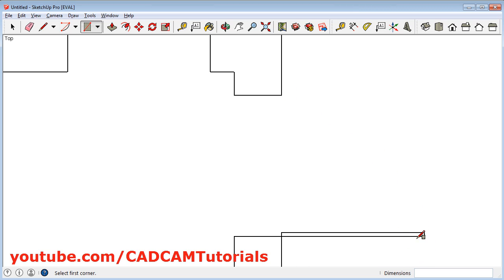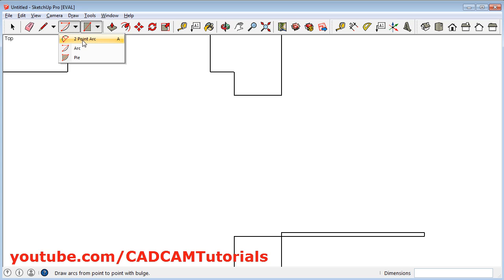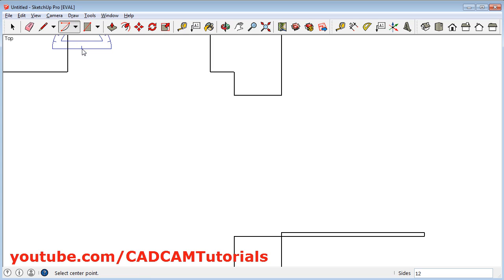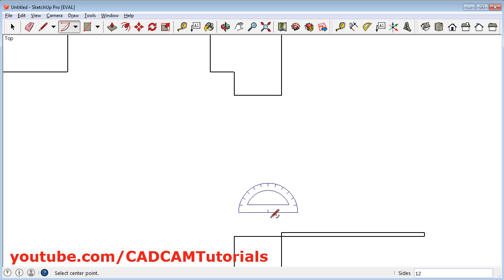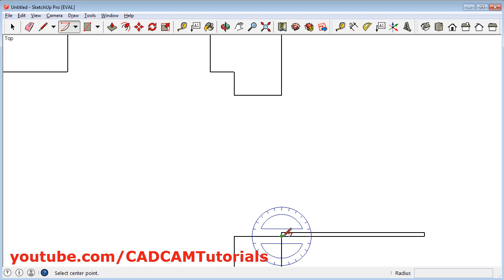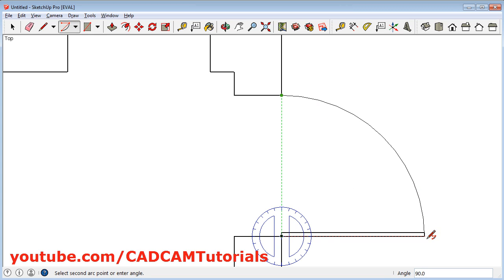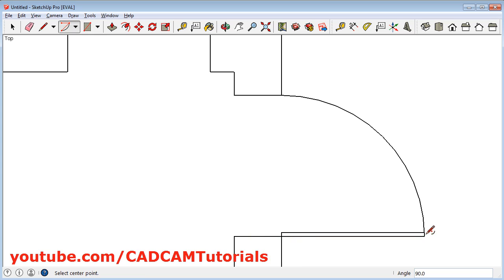Then we will create one arc. Click on the arrow near the arc and select the arc command. For this arc, first we will need to give the center point — we will take this point as the center point. Then give the start point of the arc — we will start the arc from this point. And give the end point — we will give this bottom point as the end point. Then click on the select tool.